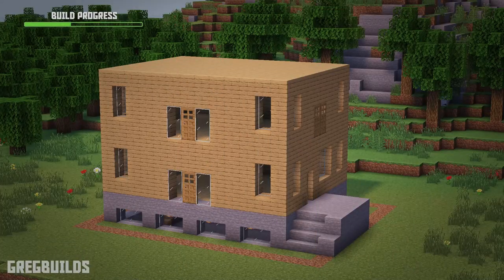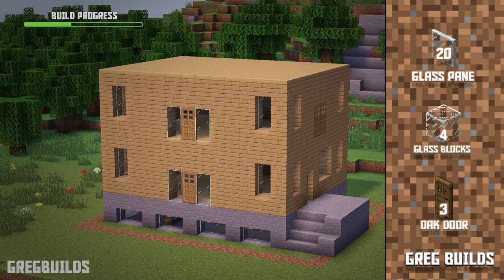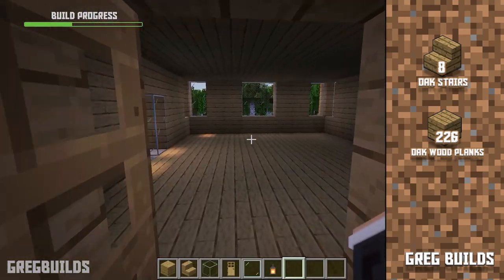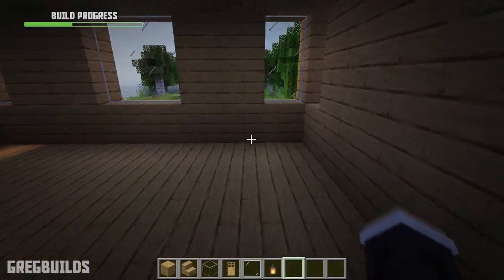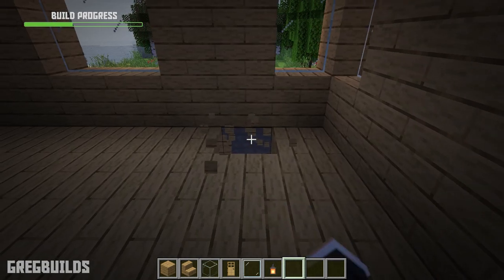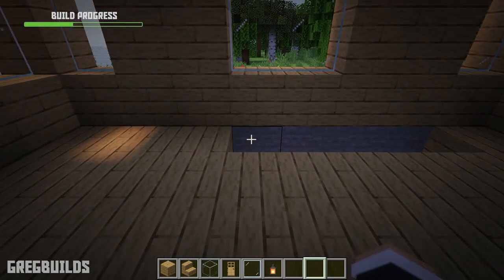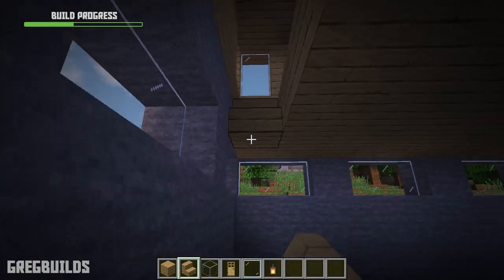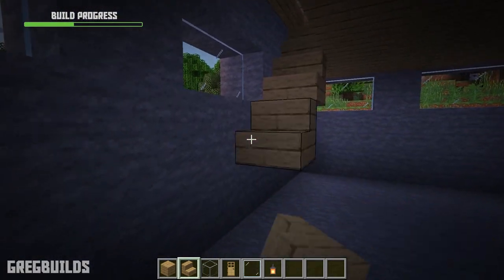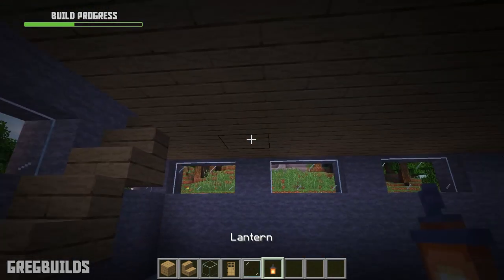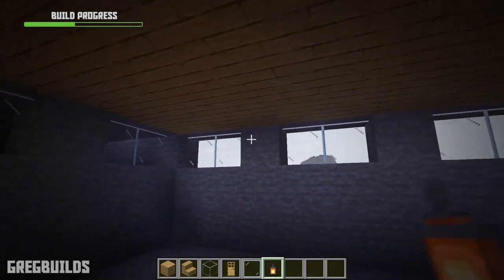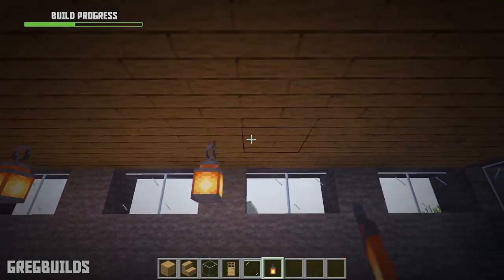Step 3. Next let's install the second floor walls and staircase. We'll need 20 glass panes, 4 glass blocks, 3 oak doors, 8 oak stairs, and 226 oak planks. To start, let's add in a staircase, and this staircase will lead down into the basement. We can add lanterns down here as well, and this will help brighten up the interior — though I'll leave the number of lanterns up to you.